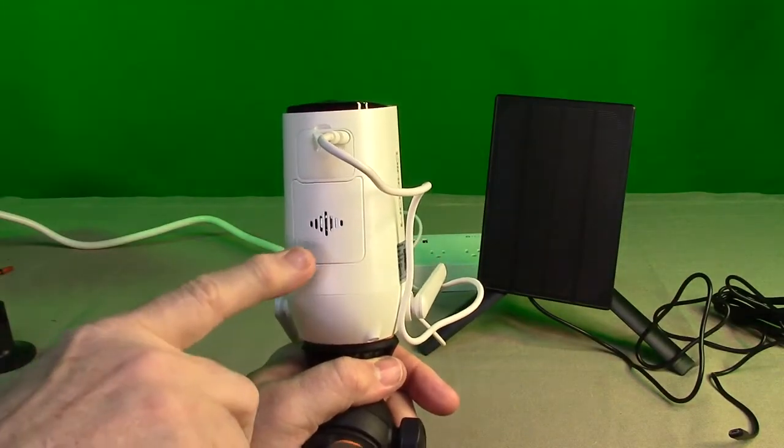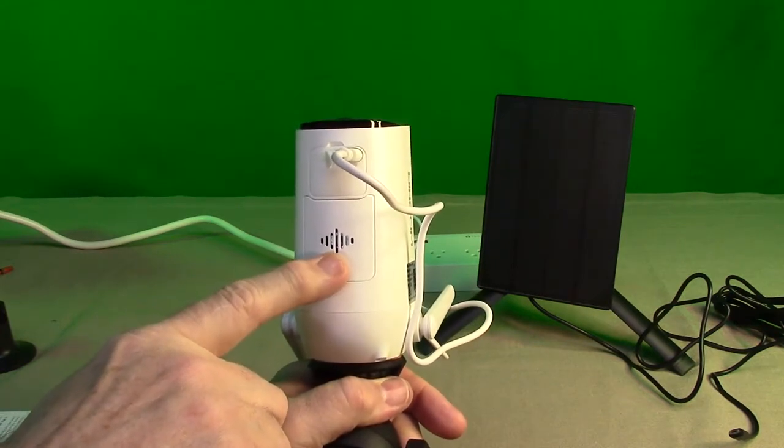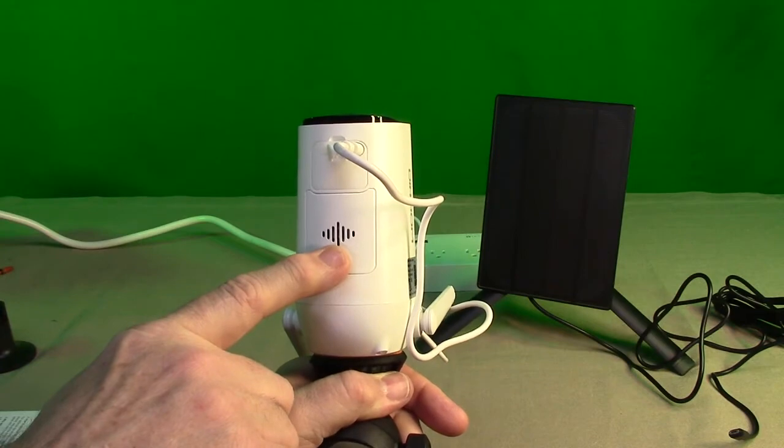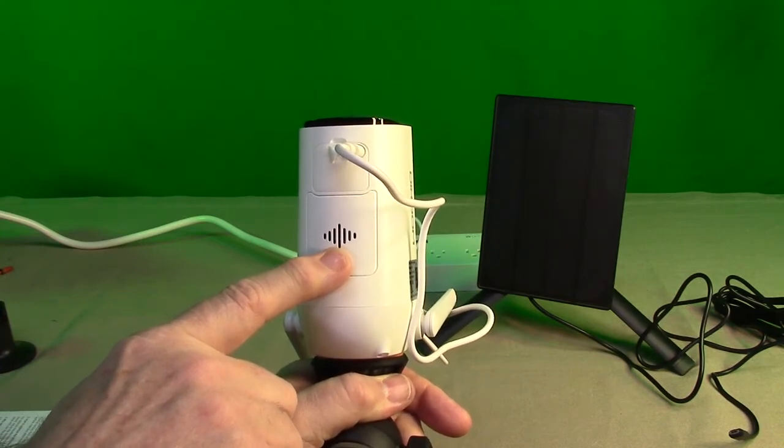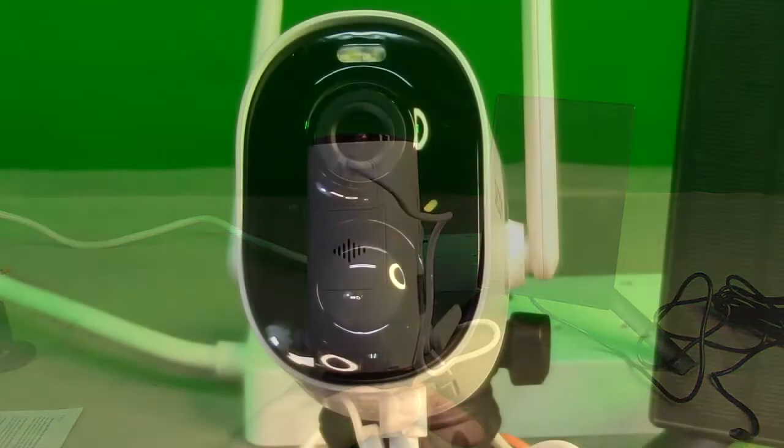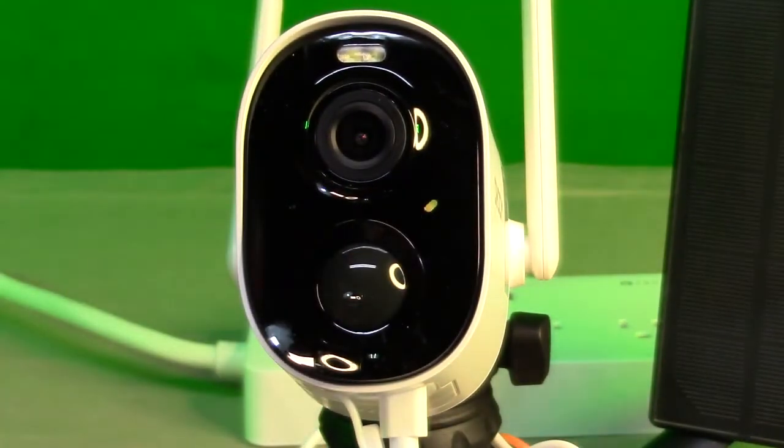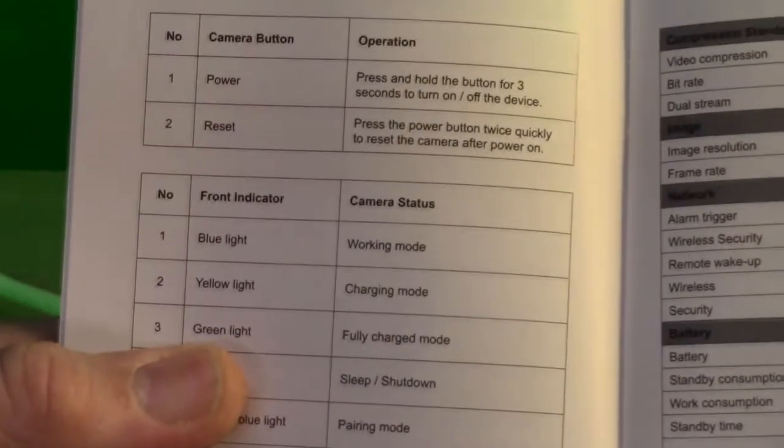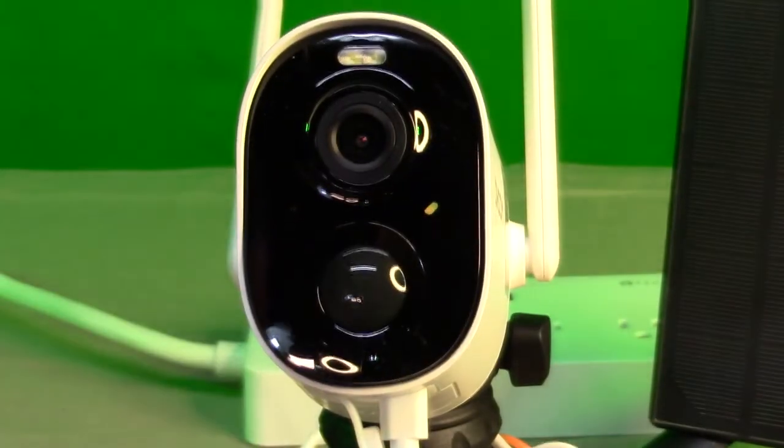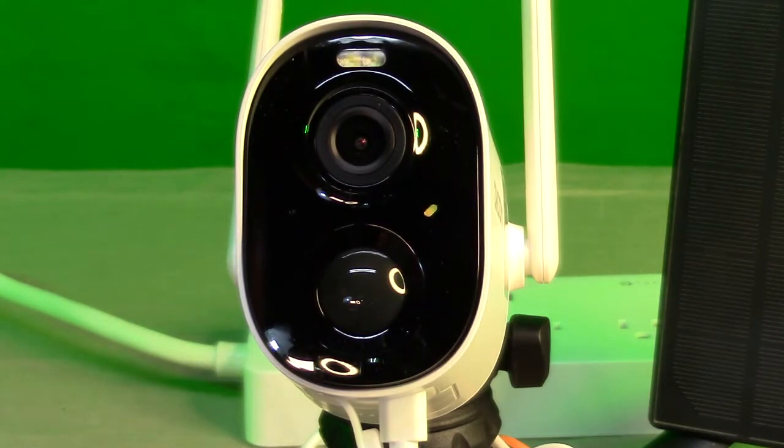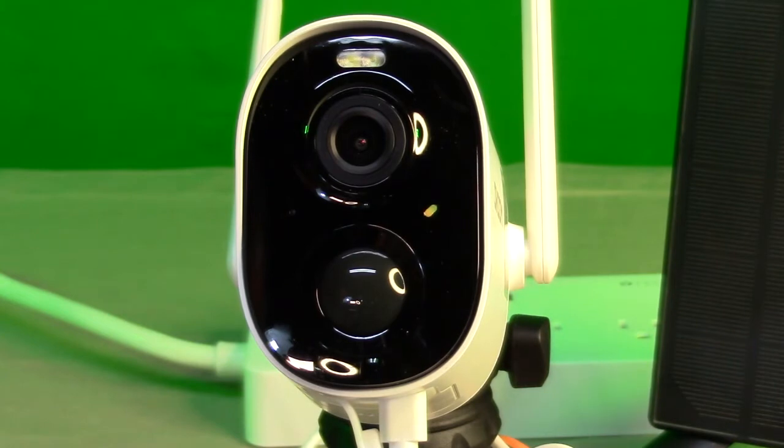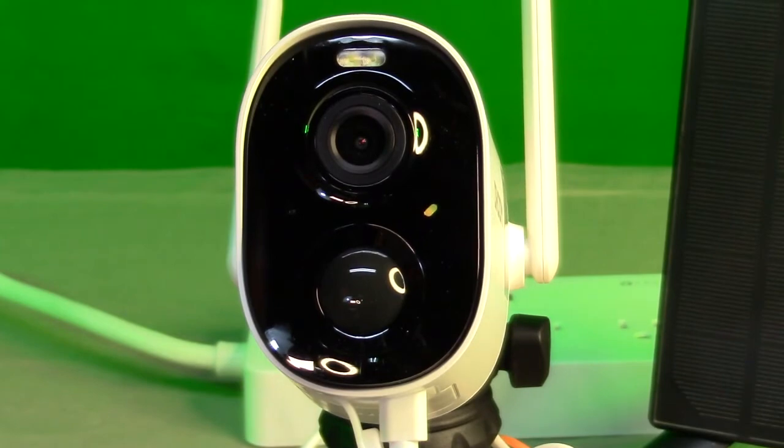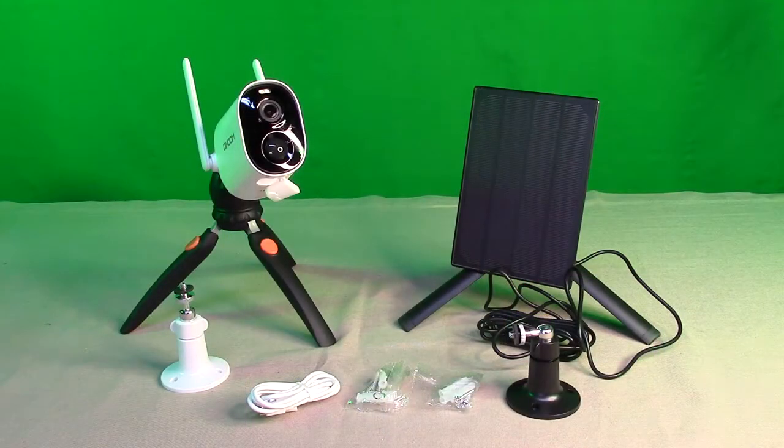The sound is generated on the bottom of the unit, there's a little micro speaker right there. Now while the unit is charging, that little indicator right there has different modes according to the manual. When it's blue, it's the working mode. Yellow is charging, green is fully charged, and when there's no light it's in sleep shutdown mode. When it's flashing blue, it means it's pairing. Because it's winter time right now, about 10 degrees outside and snowing heavily, I'm not going to be able to mount this system, so I put them on tripods here.